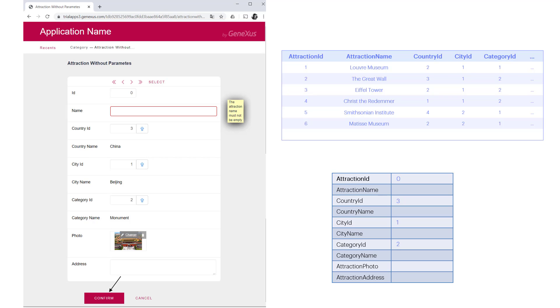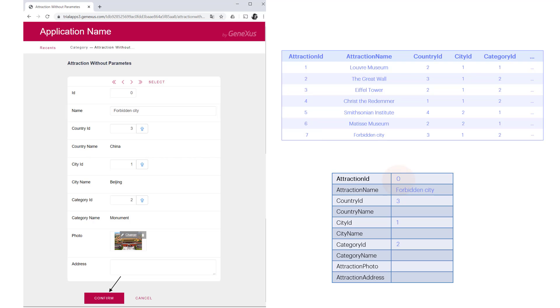The same will happen if we leave a non-existent foreign key value. But if everything goes well, in this case, as attraction ID is auto-numbered, when it's inserted in the table, it'll be given the corresponding number. And the SDT will also be updated with that data, and with the corresponding inferred data and formulas. There are no formulas here, just in case something else has to be done with it. If it were a two-level transaction, we would still need to work with the lines.